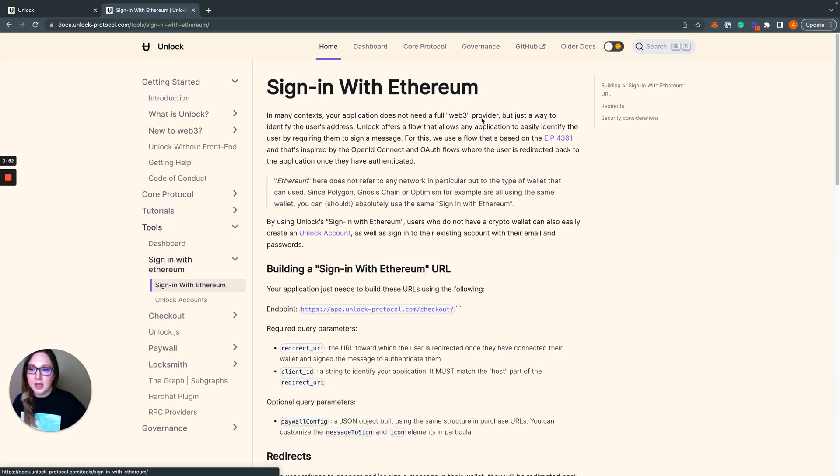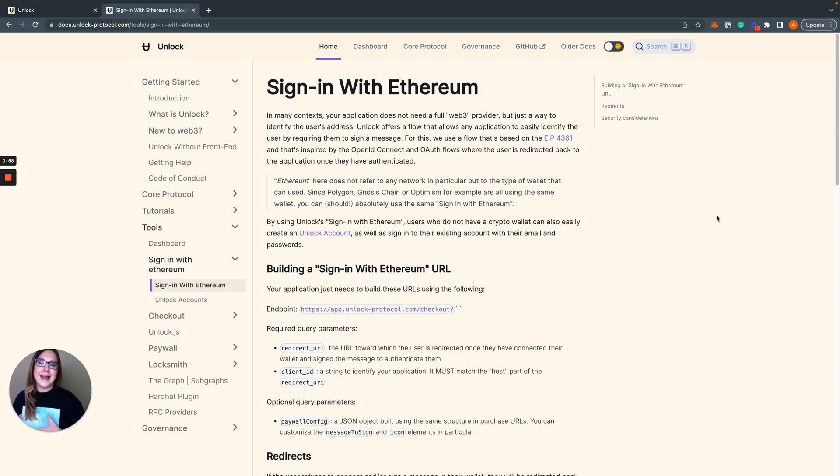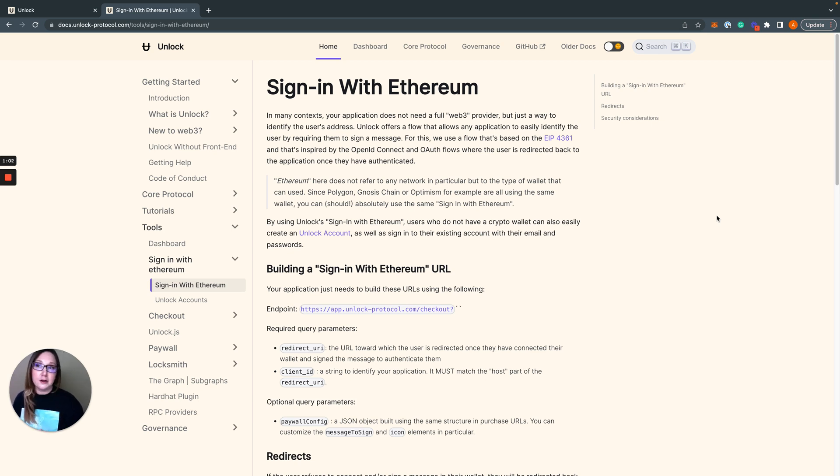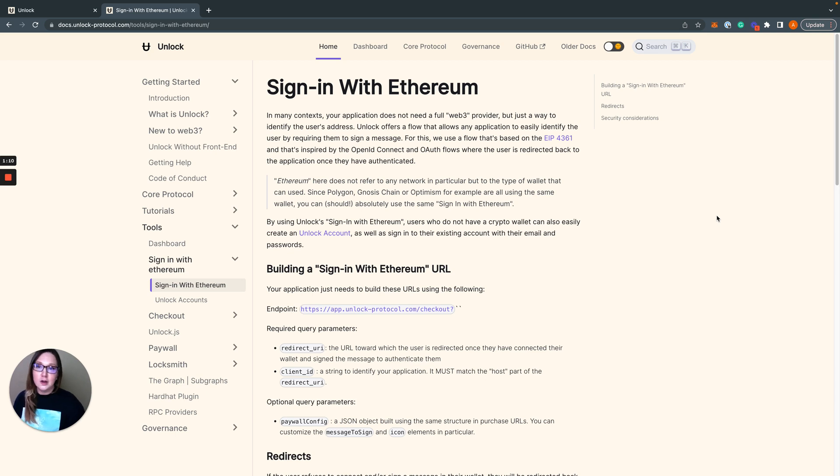Here it is. So for those of you who don't already know, sign in with ethereum doesn't actually have anything to do with the Ethereum blockchain. We're talking about ethereum wallets aka web3 wallets, and there's a specification EIP 4361 for this.